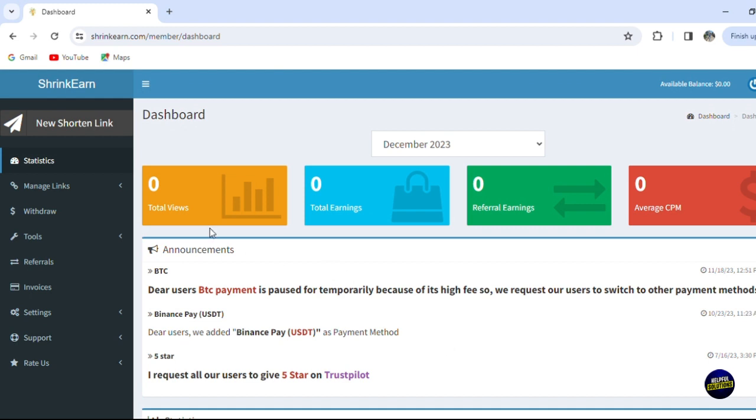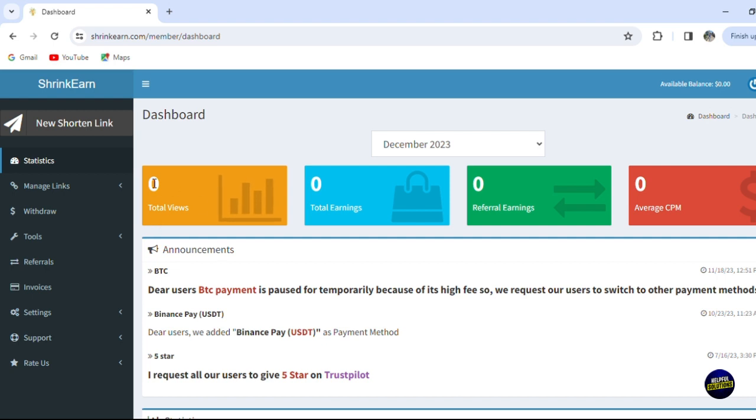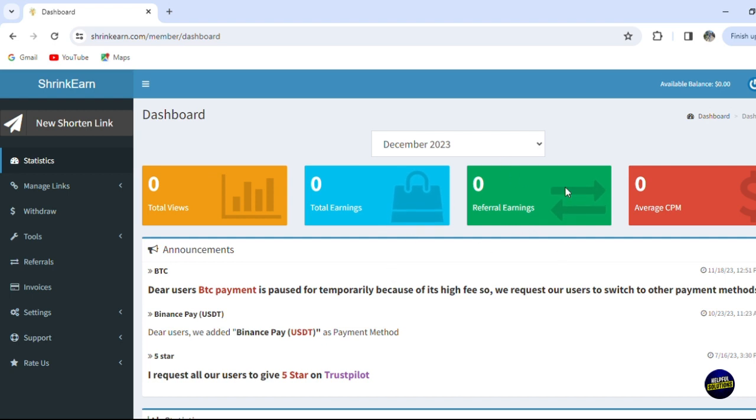Now this is our dashboard. It is very simple and user-friendly, as you can see. In your dashboard, you'll be able to see the total number of views right here, also your total earnings and the referral earnings, which means when you share the link to a friend, you'll be able to gain money. Here we have the average CPM that we're going to earn.